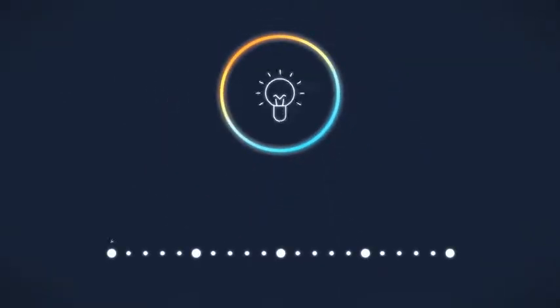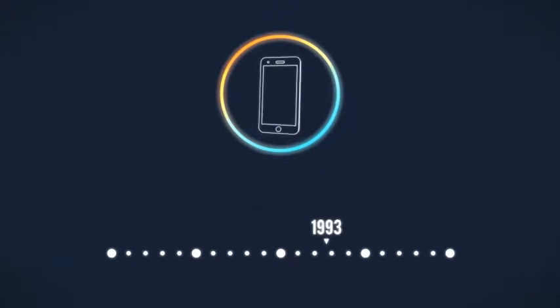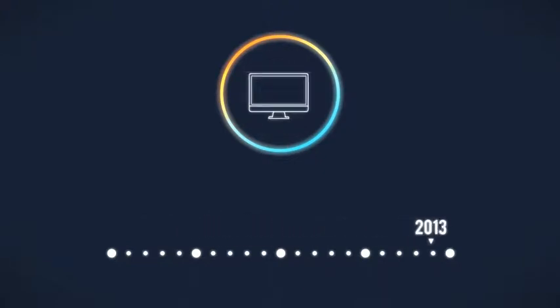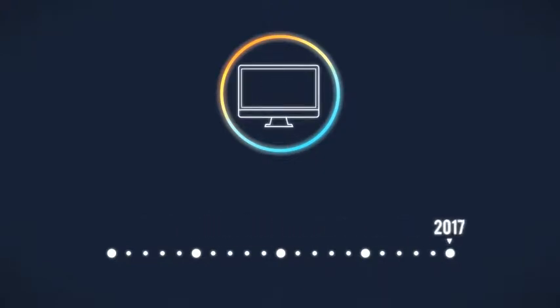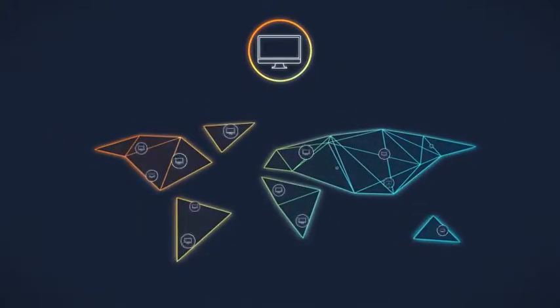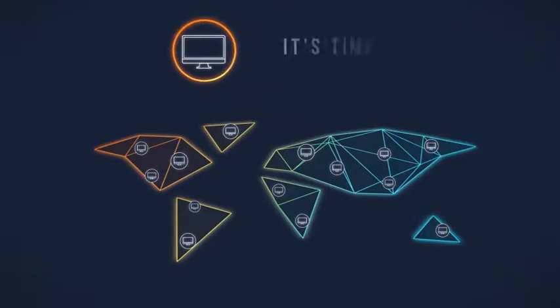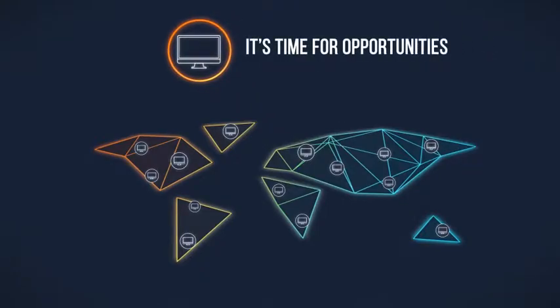Progress does not stand still. The usual services and products are rapidly evolving. Modern technology connects people around the world, providing great opportunities for business in various industries.